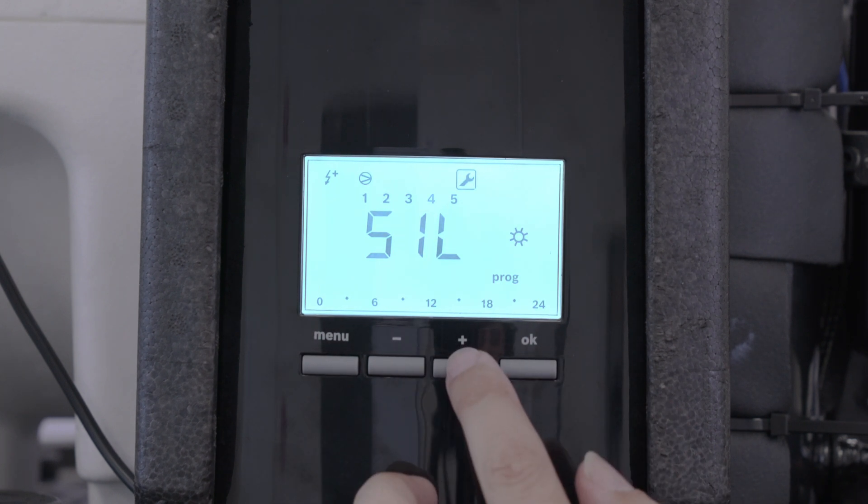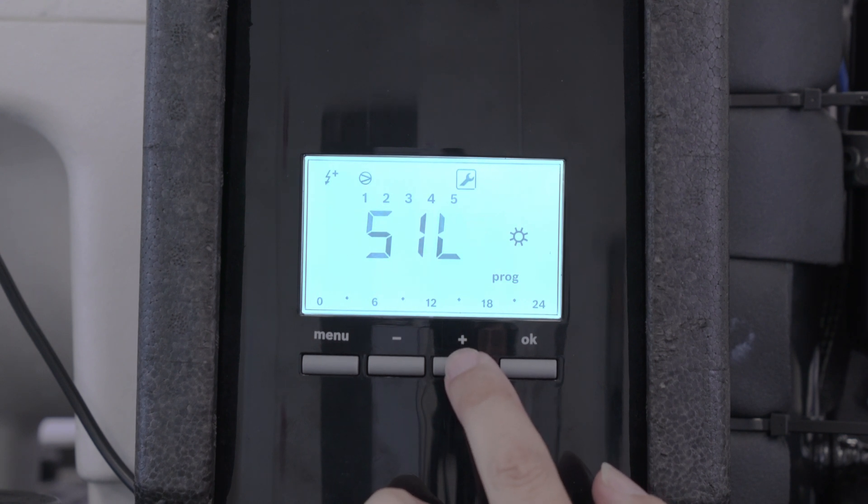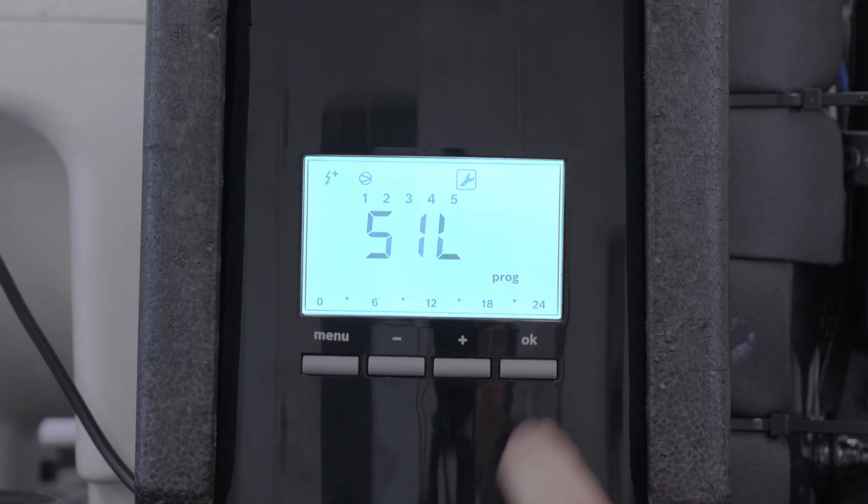Now for instance, press the plus button. Let's say from six o'clock in the morning.